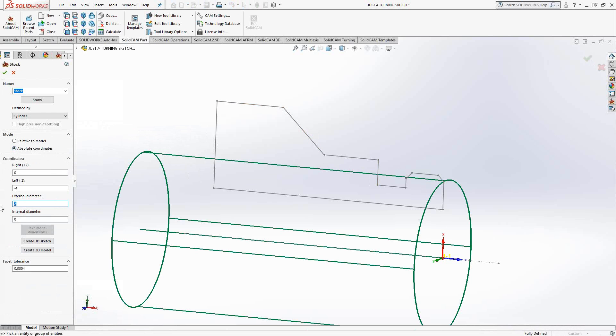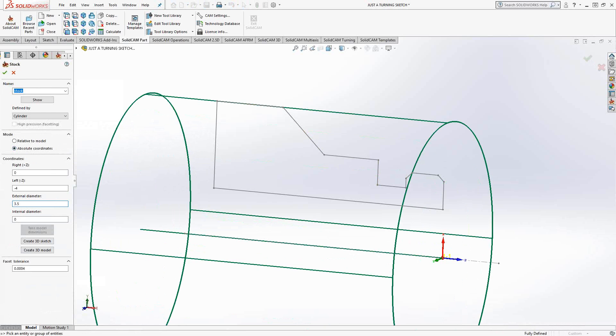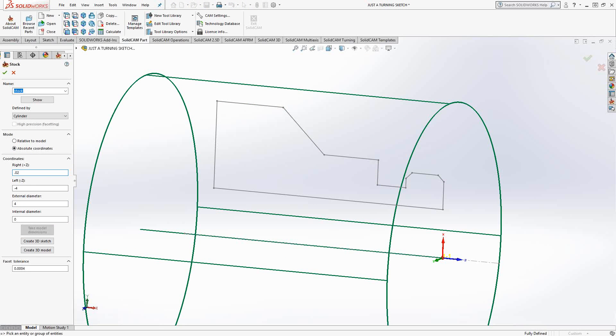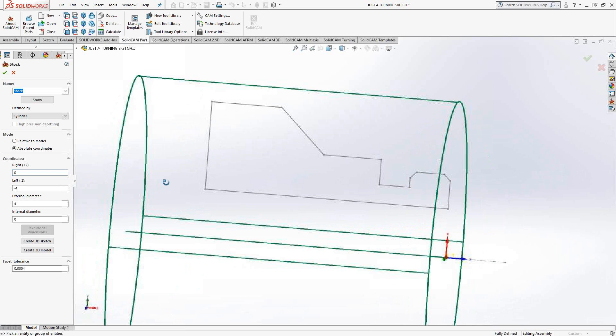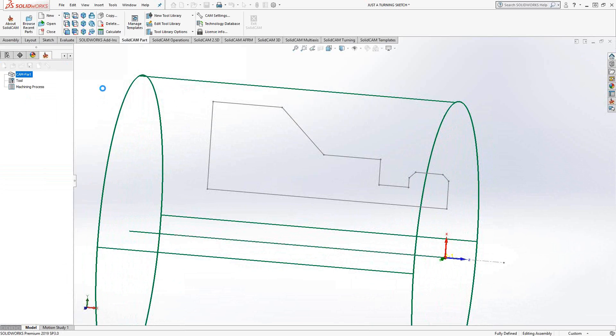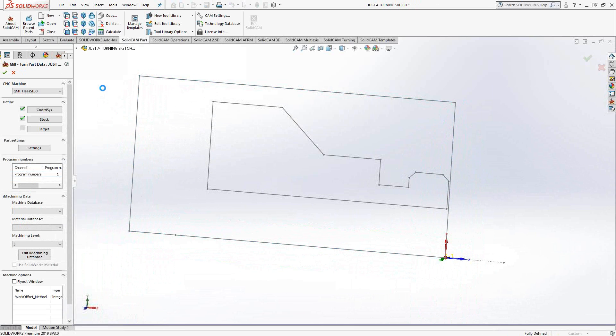Based off of that coordinate system, I'll just put some absolute values in there. Let's put in 4 for the diameter. On the positive z-direction, it's referencing my coordinate system, so I'll leave that at 0. The length looks like it's enough. The stock profile will automatically be generated off of that default stock rather than relative to model.